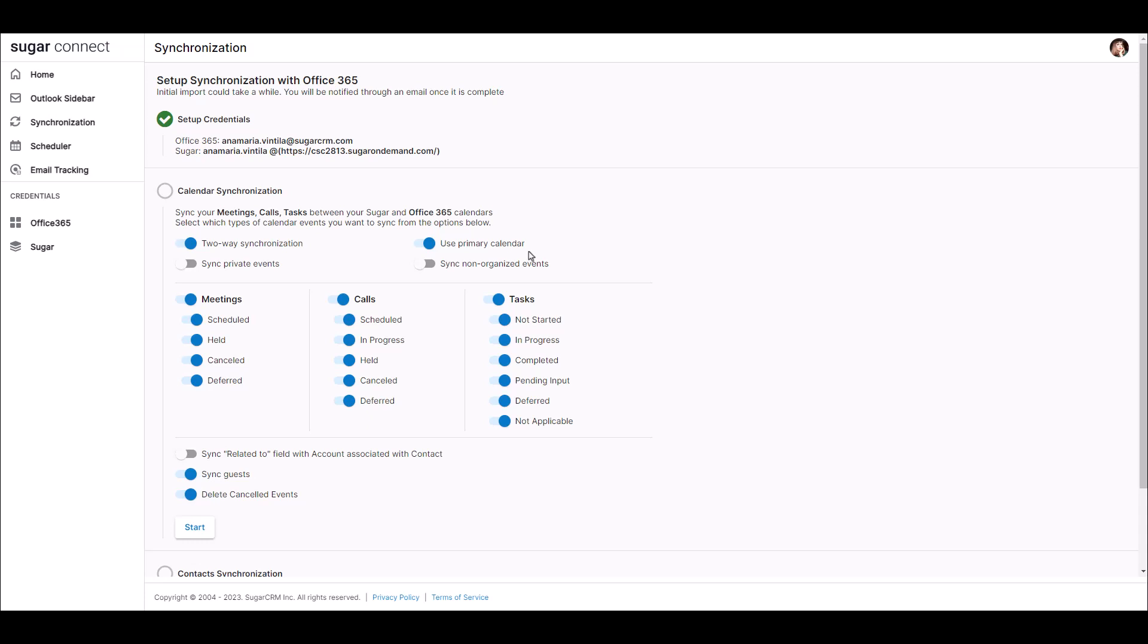Please note that if you select not to use the Primary Calendar, you will have to create duplicate events from your Primary Calendar into the Sugar Calendar in order for those items to be synced to Sugar. Sync Private Events will allow me to sync meetings marked as private.